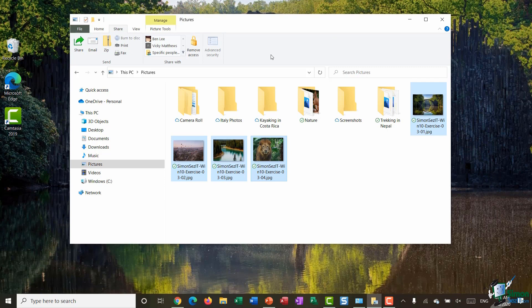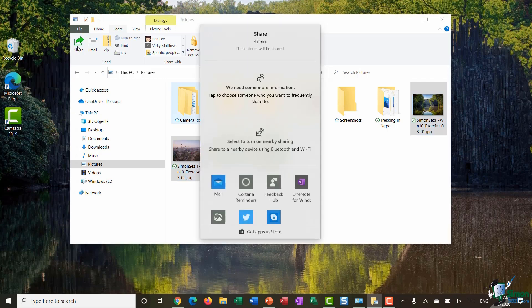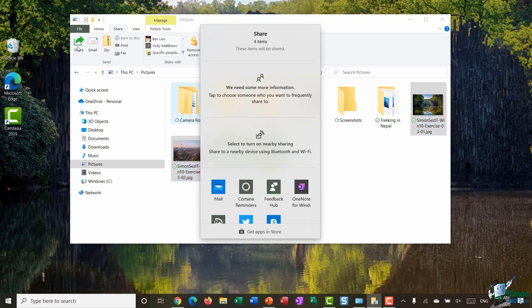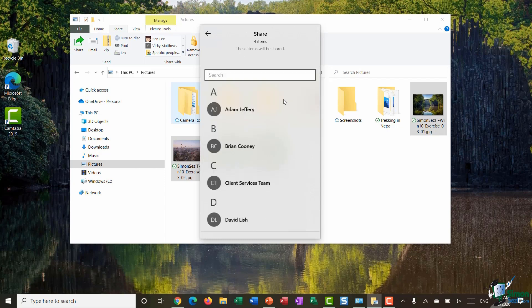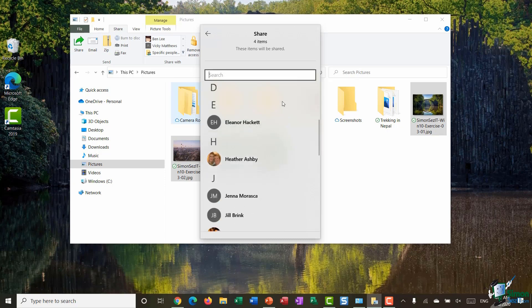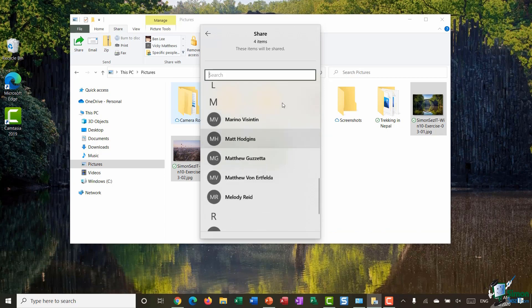This gives me all of the different options that I have when it comes to sharing these files with other people. So let's click on this first button, the Share button. It's telling me that I'm about to share four items and then it says we need some more information, tap to choose someone who you want to share to. So I can click here and it's going to jump me into my contacts list.